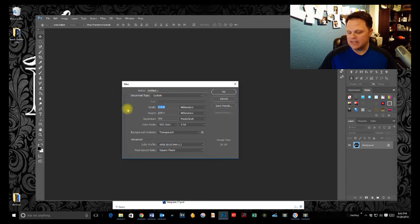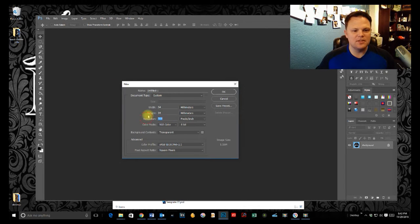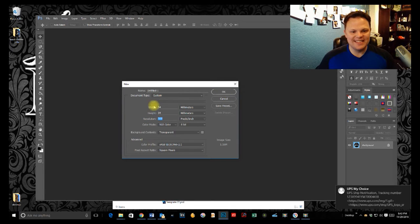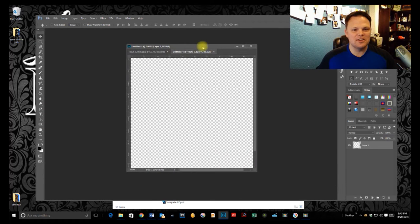And we know that it's got to be 54 by 54, because we need a circle. And I'm going to show you guys how to do that perfect circle here in just a second. So 54 millimeters, hit OK. Now we've got our perfect circle here.